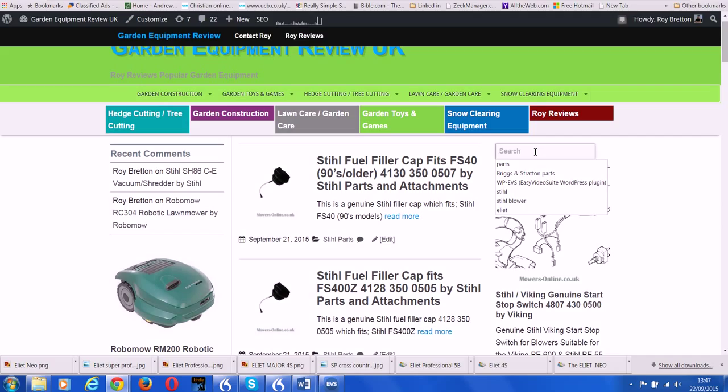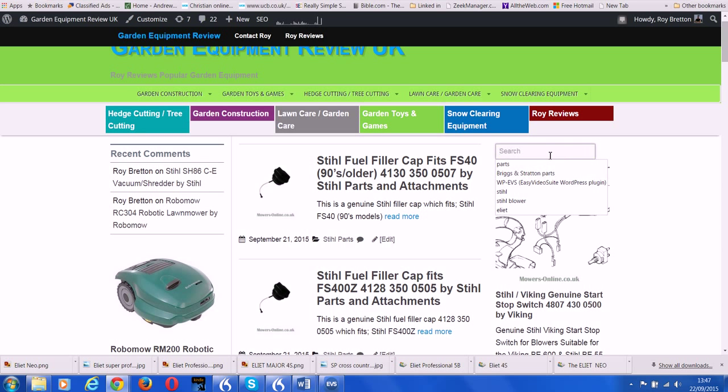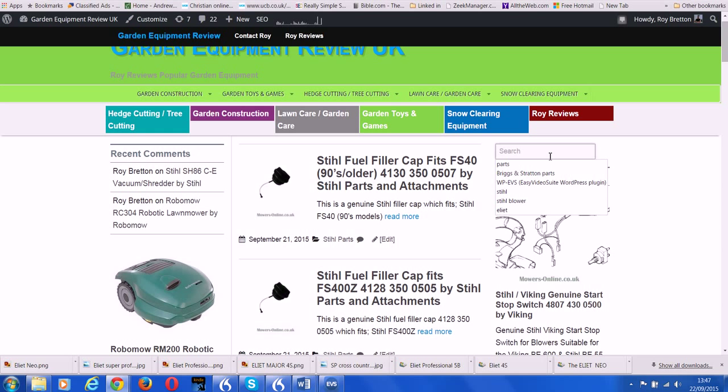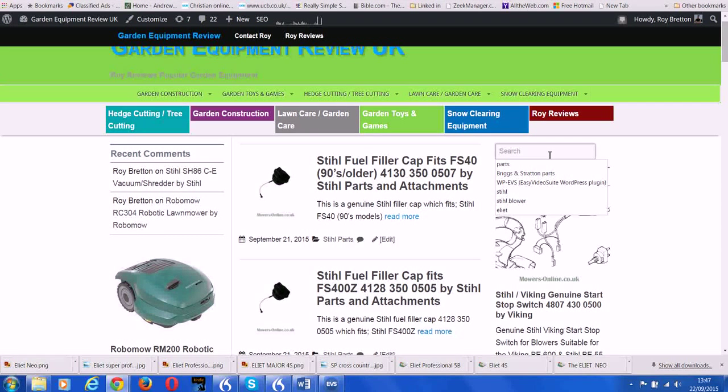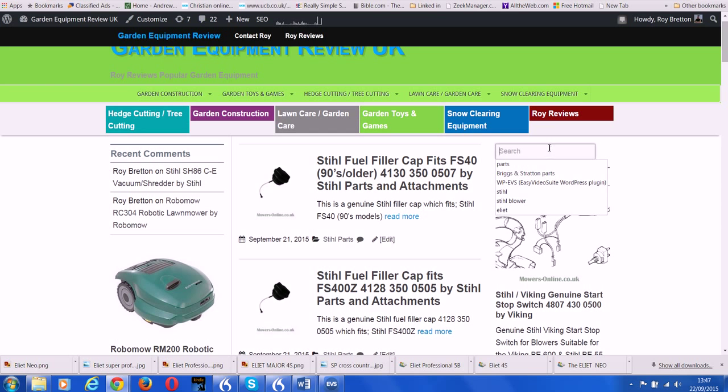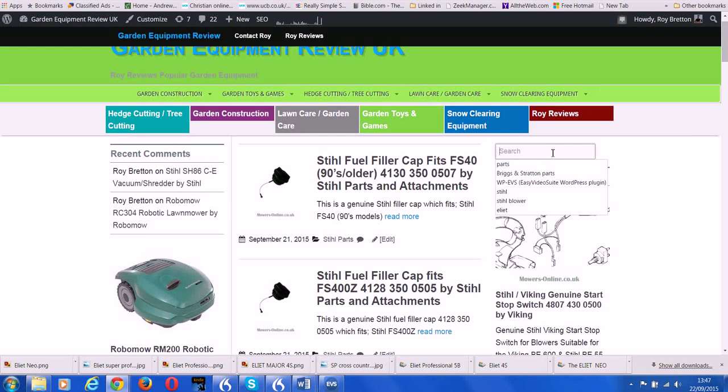If you can't find the correct part, feel free to contact us on the contact us page. Or failing that, I buy quite a few parts myself from eBay, which often offers some good discounts. We've got a web link below this video, so take a look. Thanks very much.